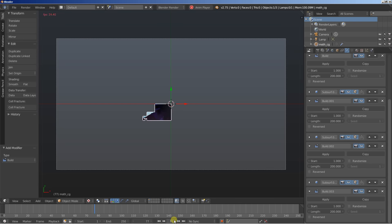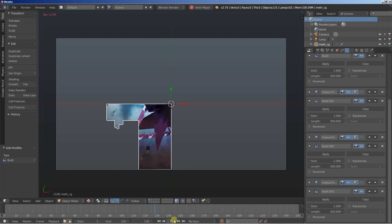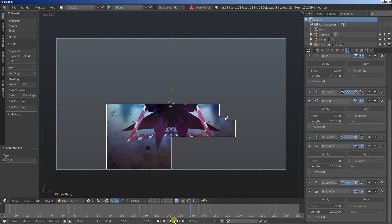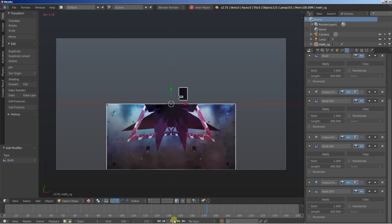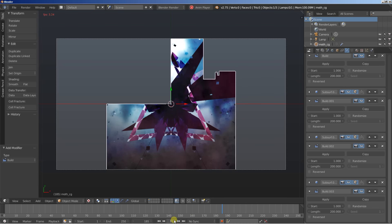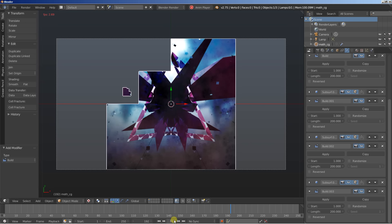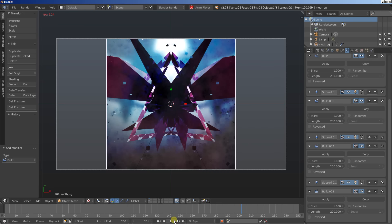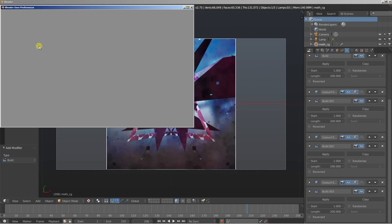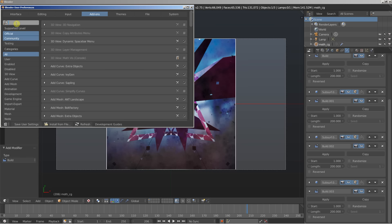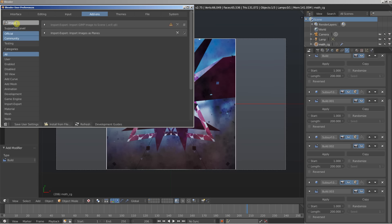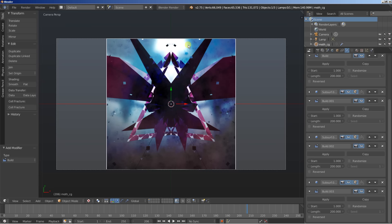We're using Blender Render, so this will render pretty fast. You can use this image from my blog at cc0art.blogspot.com or import your own images. To enable the Import Images as Planes add-on, go to User Preferences, then Add-ons, type 'images' in the search field, find 'Import-Export: Import Images as Planes', check it, and you're ready to use it in your scenes. This is Dimitris Christou — thanks for watching.